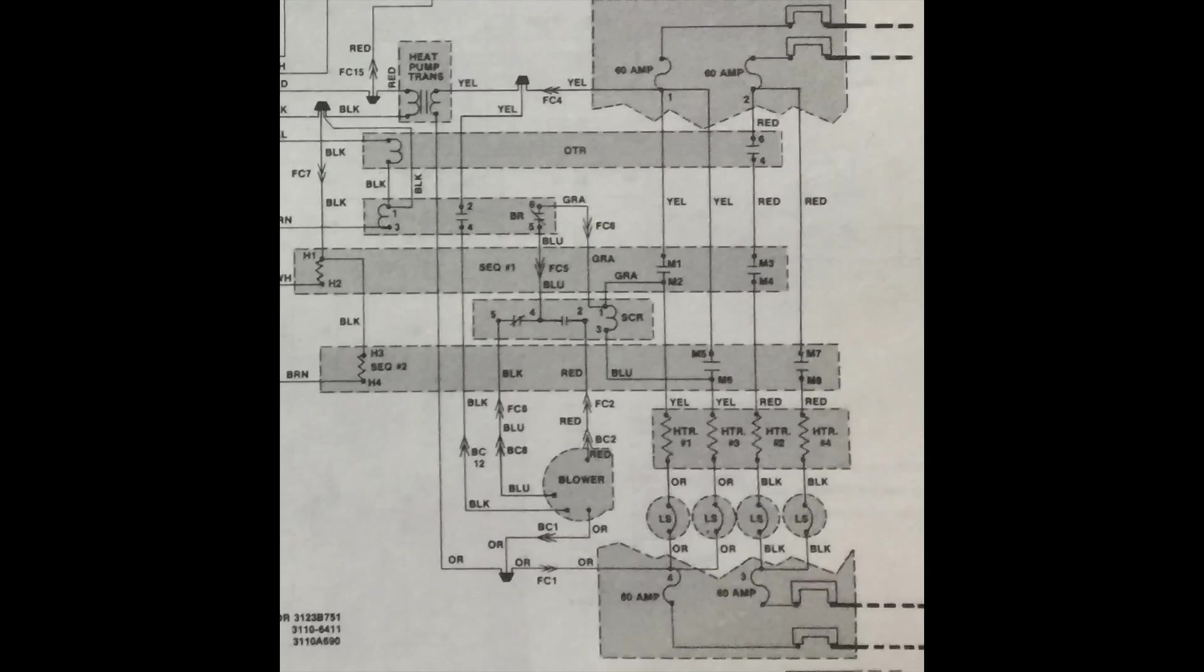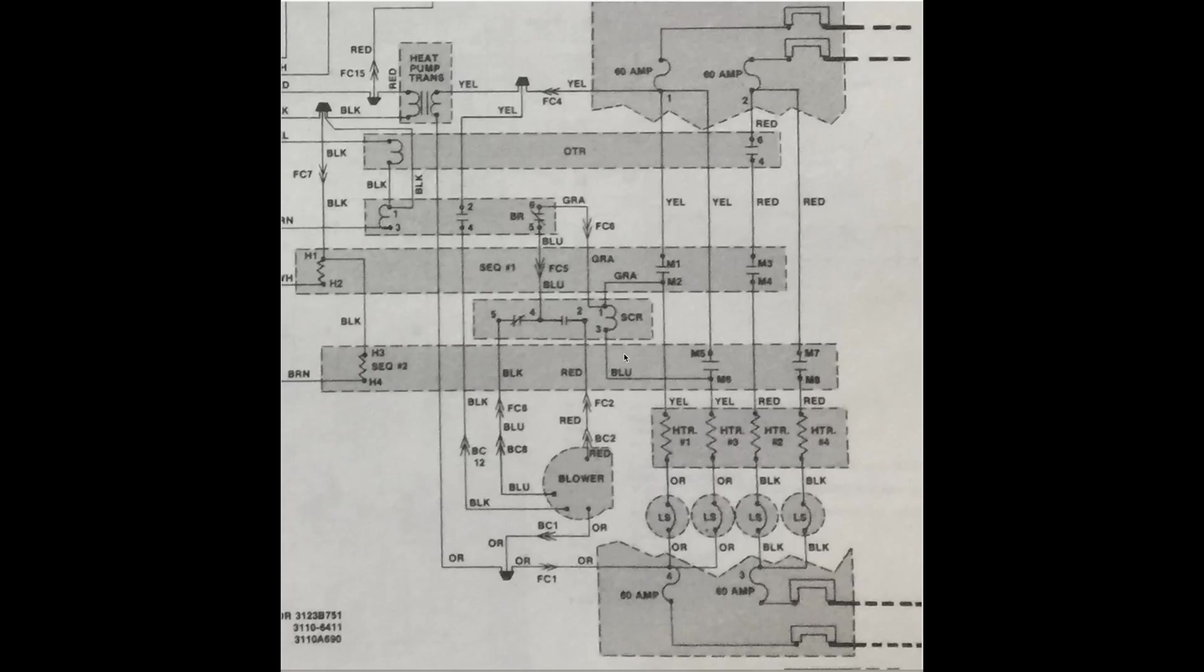This is the answer to our problem of the SCR relay in this old Coleman furnace. What does this relay do? Okay, let's get a call for heat going.